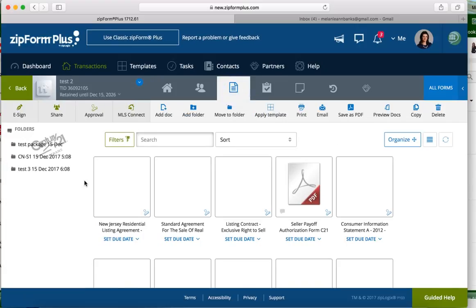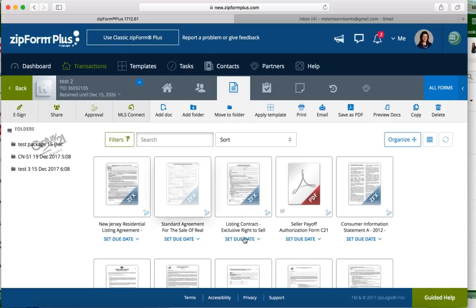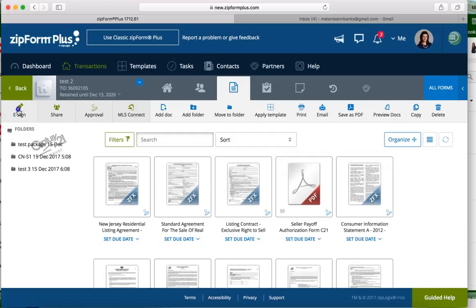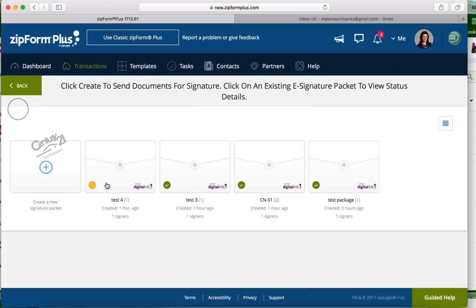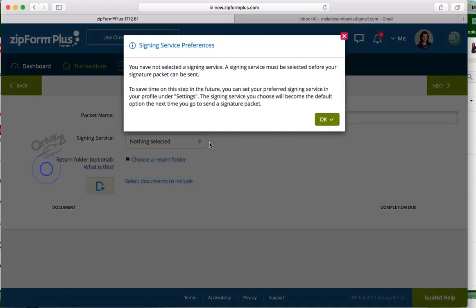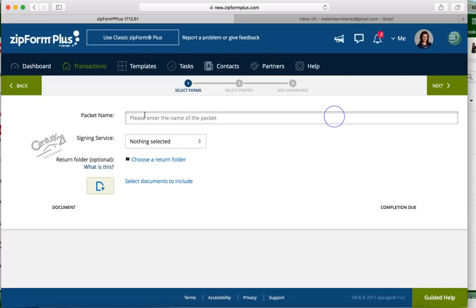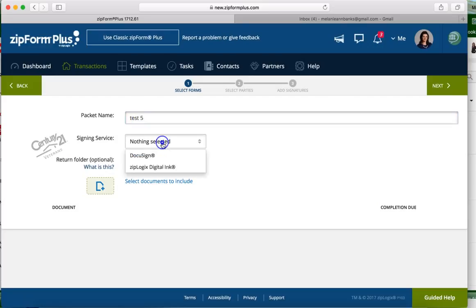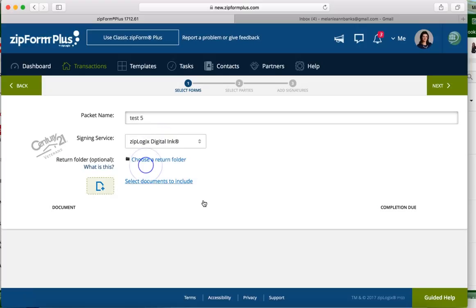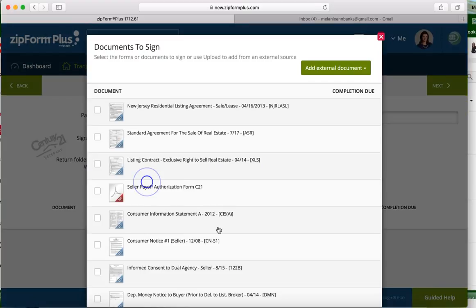You're gonna go through and edit all of your documents and then you can click on the e-signature button. We're gonna create a new signature packet, give that packet a name, do a signed service - are we using DocuSign or Digital Ink?